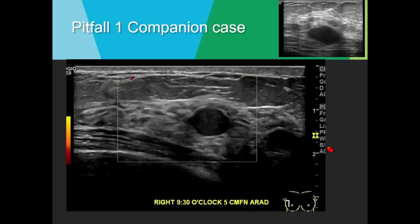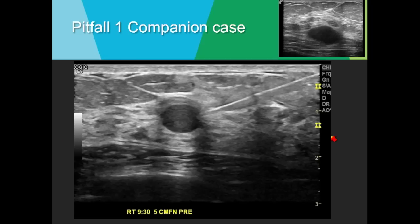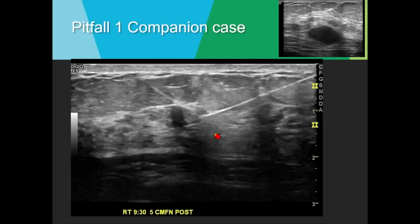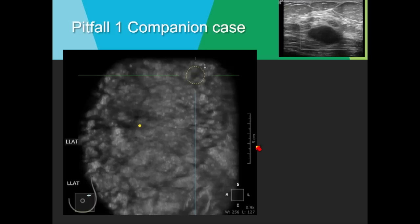A companion case showing no internal vascularity — these two masses actually look quite similar to each other. This one is actually round, which is typically a little more suspicious than an oval shape. We aspirated it, it completely went away, and it was consistent with a complicated cyst.